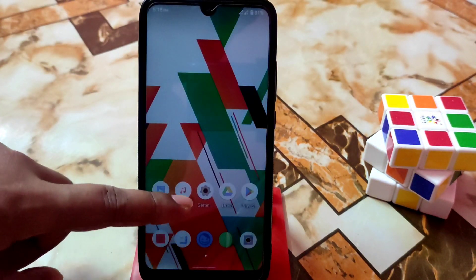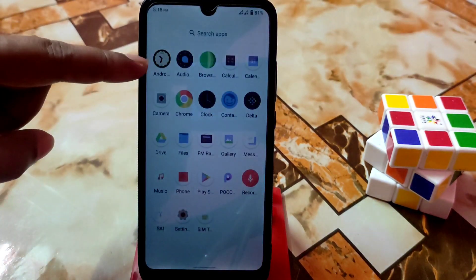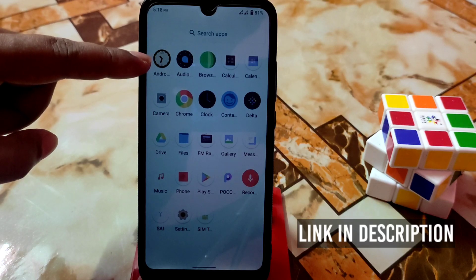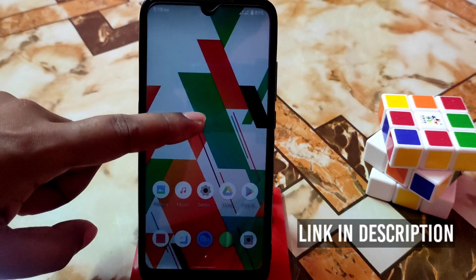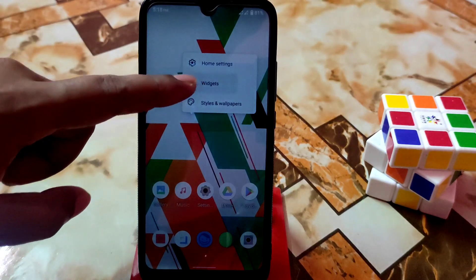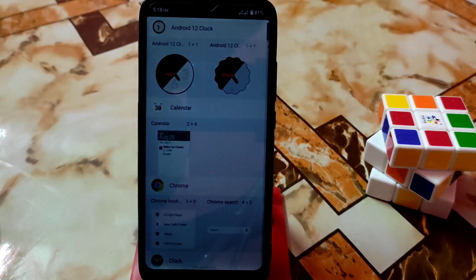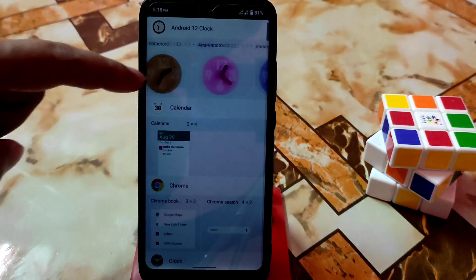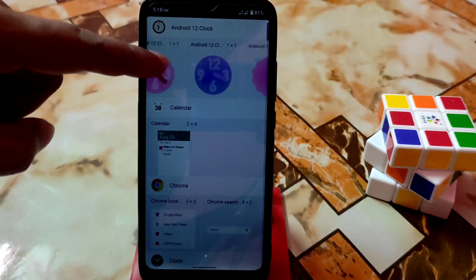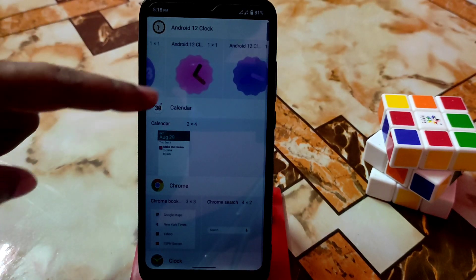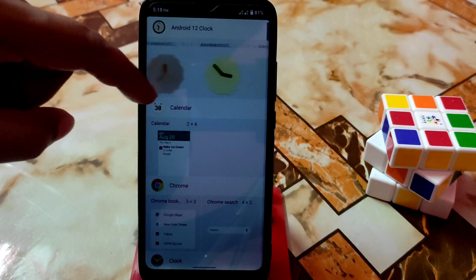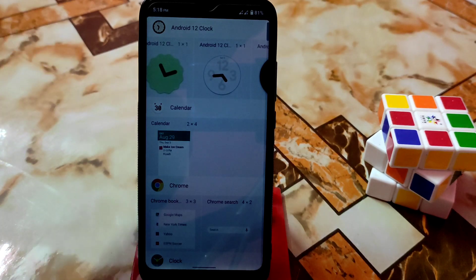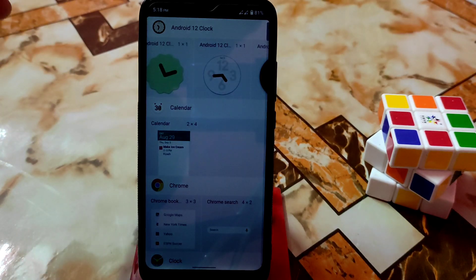When you're done, check that the Android 12 clock is already installed. Now go to your home screen, press and hold, and select widgets. You'll get so many options — all of these are premium clock widgets that you can apply to your home screen without any problem.